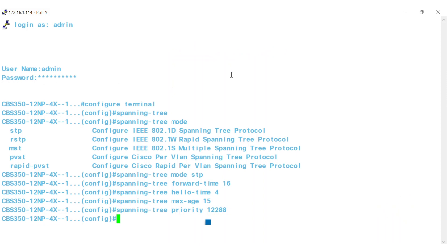The priority value must be a multiple of 4,096. The switch with the lowest priority is the root of the spanning tree. When more than one switch has the lowest priority, the switch with the lowest MAC address is selected as the root.